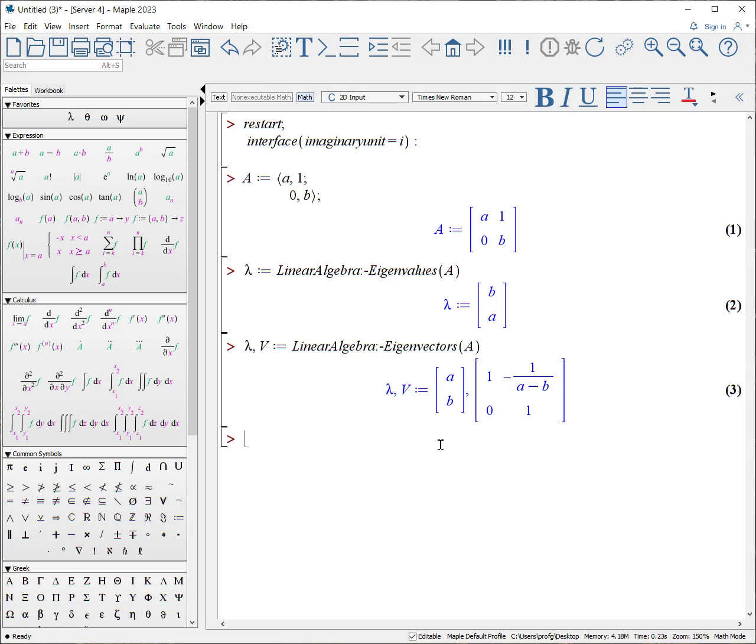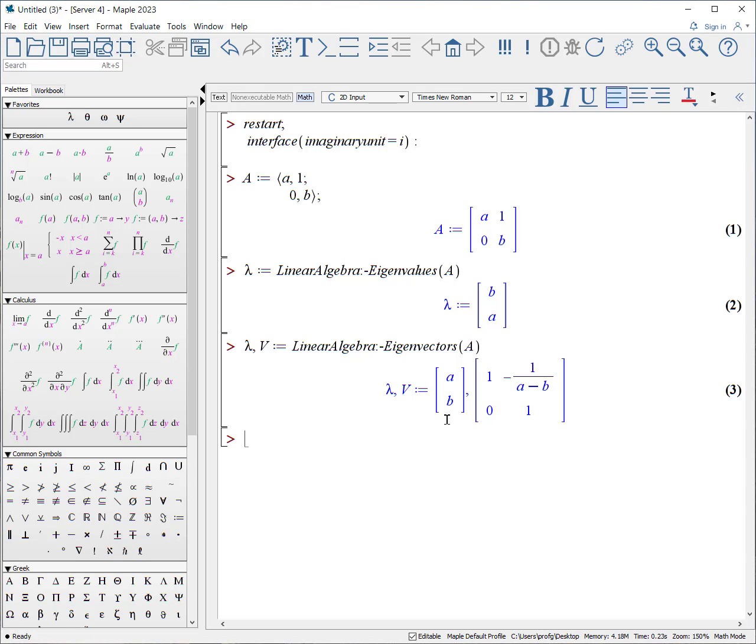The output is a vector of the eigenvalues and a matrix for which each eigenvector is in the column. Associated with this eigenvalue A is this eigenvector 1, 0. Associated with B is this eigenvector right here.